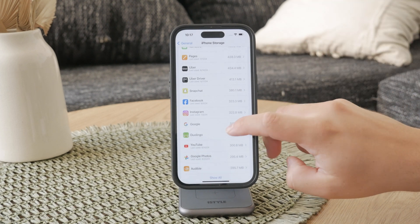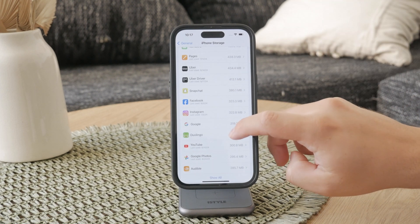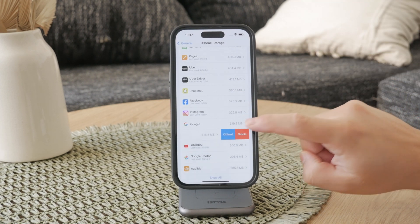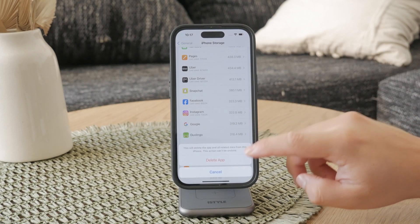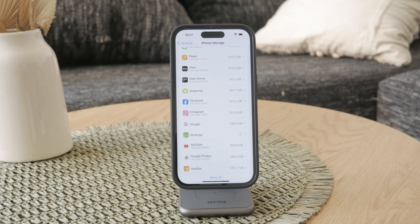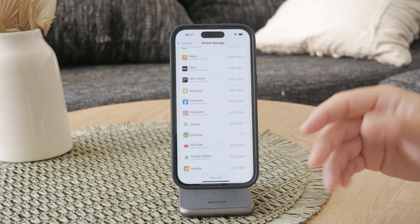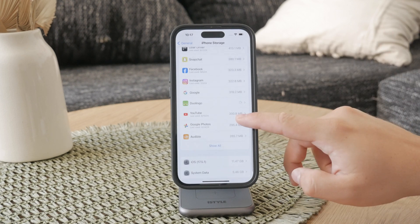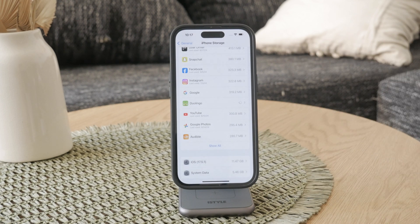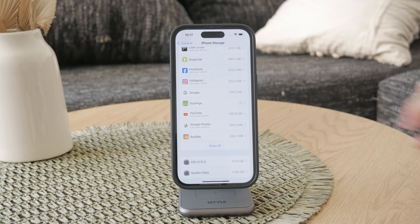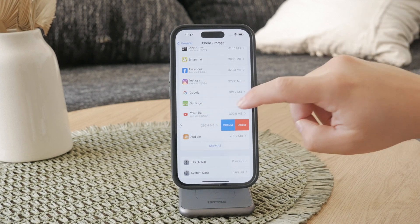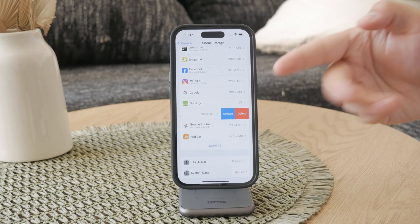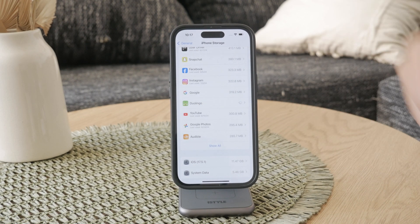Swipe left on the app you want to delete and press the delete button. You might be prompted to confirm it, but do that. This method is great because it gives you an overview of all your apps and their storage usage, and you can quickly swipe and delete them — much more quickly than holding them on the home screen and clicking the minus icon.